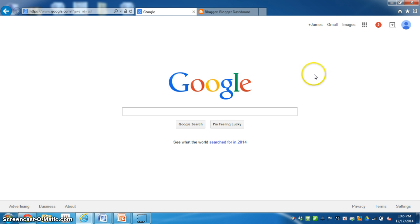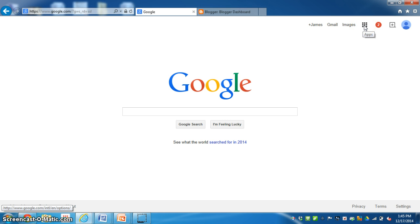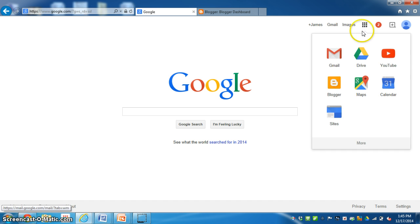To find Google Blogger you click on the little Waffle Apps icon. Then you look for your blogger icon.